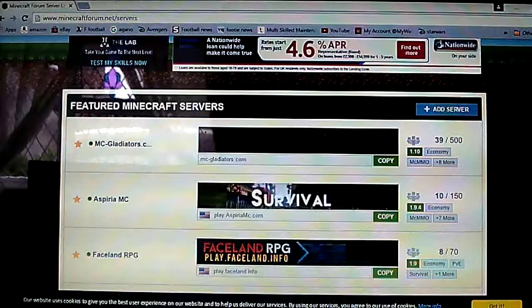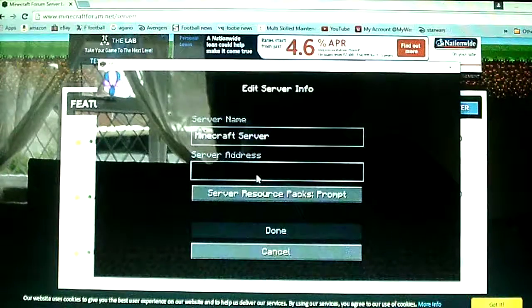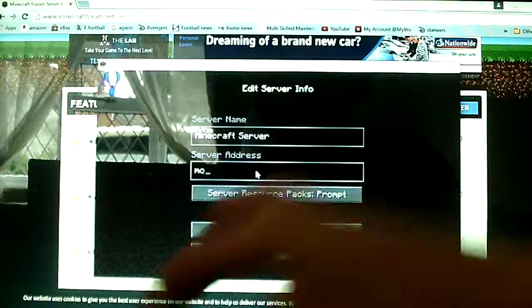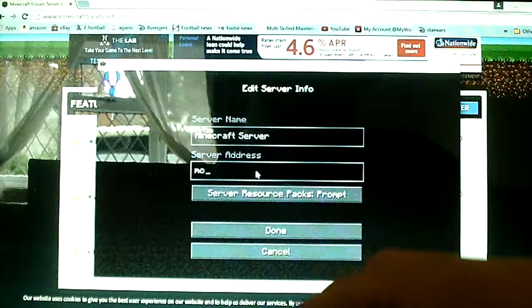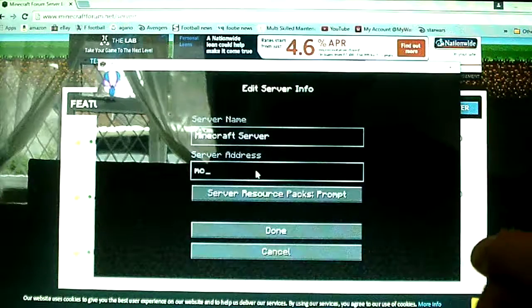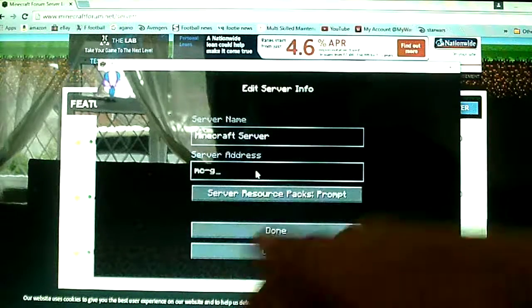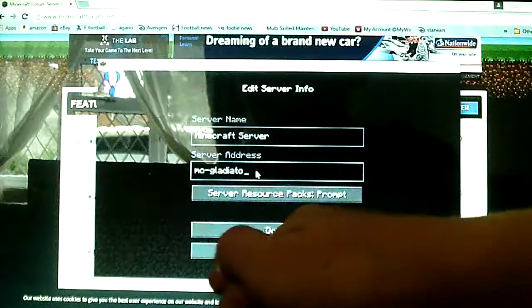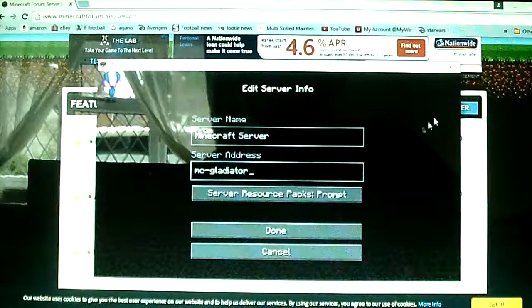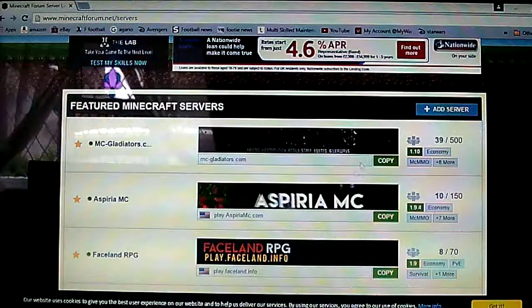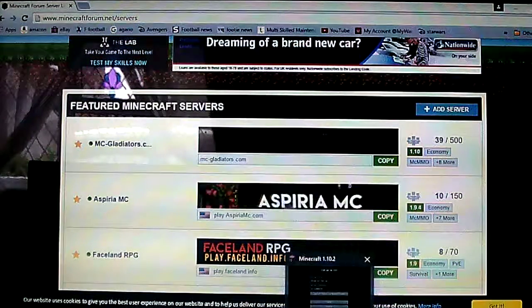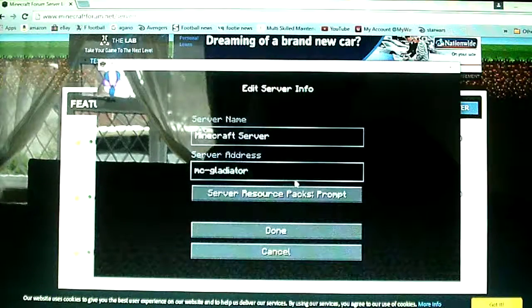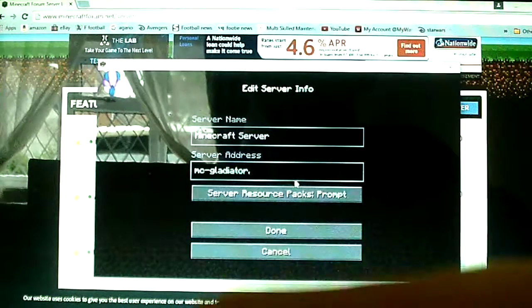So let me just get that okay. So mc... where is it... gladiator dot com.